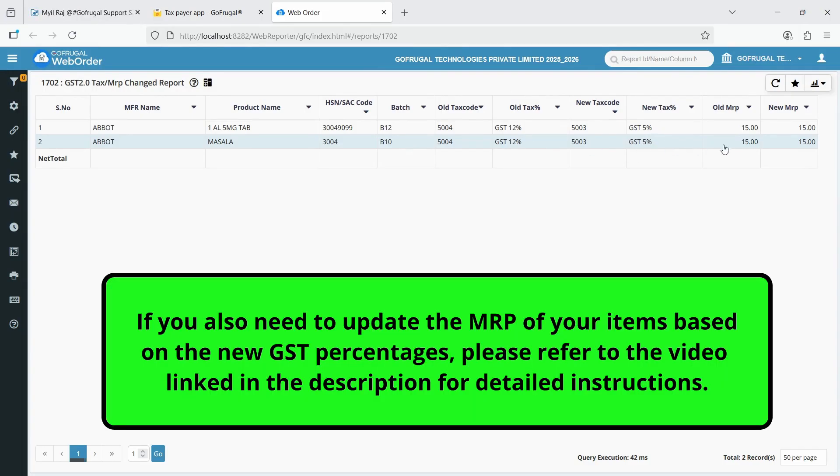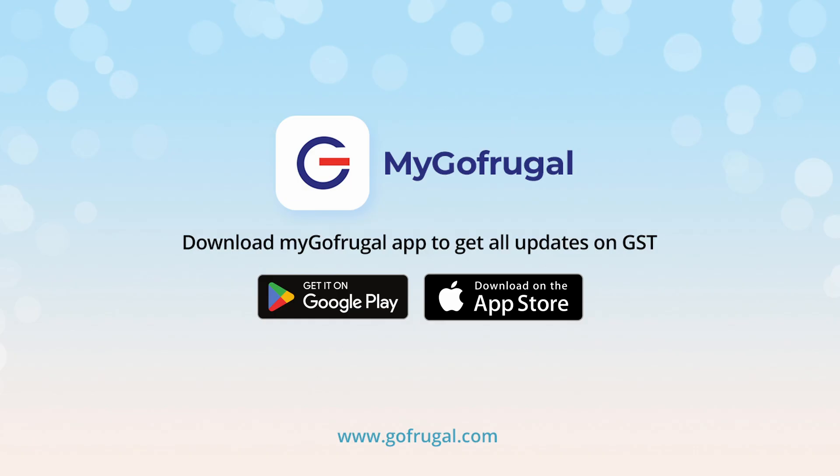If you also need to update the MRP of your items based on the new GST percentages, please refer to the video linked in the description for detailed instructions.